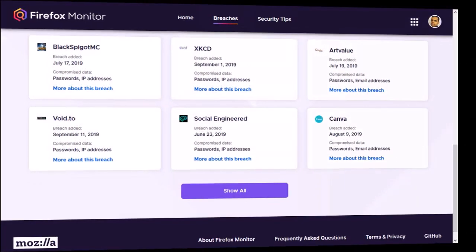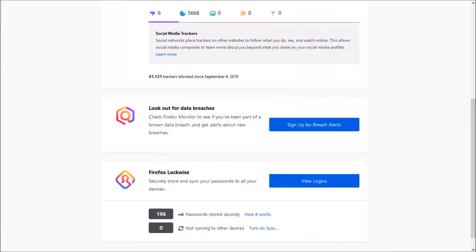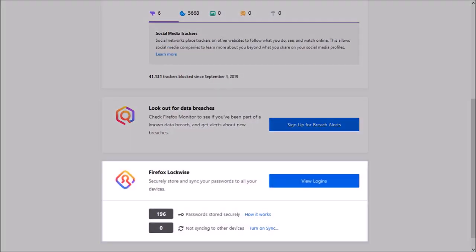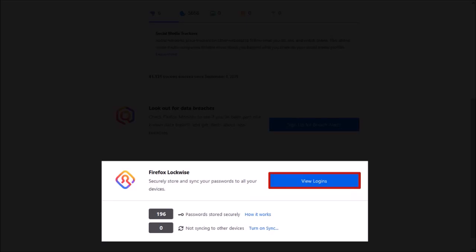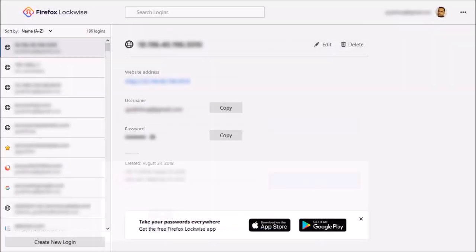Going back to the Firefox privacy protection report, you can view your saved logins to manage passwords and sync devices with Firefox Lockwise.